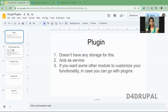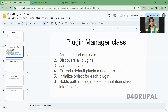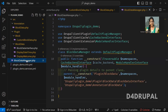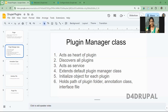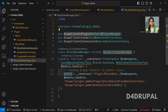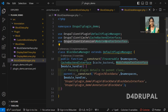First, as I already mentioned, you have a plugin manager class. This is the class which will be created under the src folder. I already created that, so I will show you that file. This is the plugin manager class and it extends DefaultPluginManager. These are the CacheBackendInterface and ModuleHandlerInterface — those two namespaces you have to add to pass to the parent class constructor.